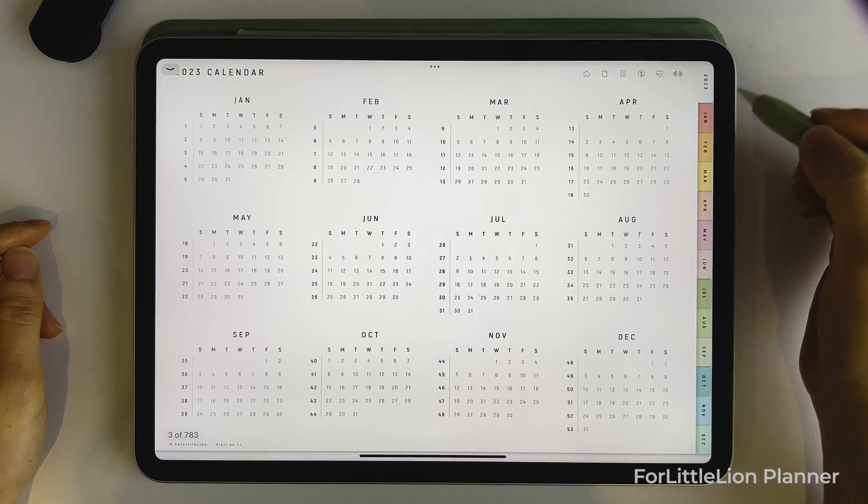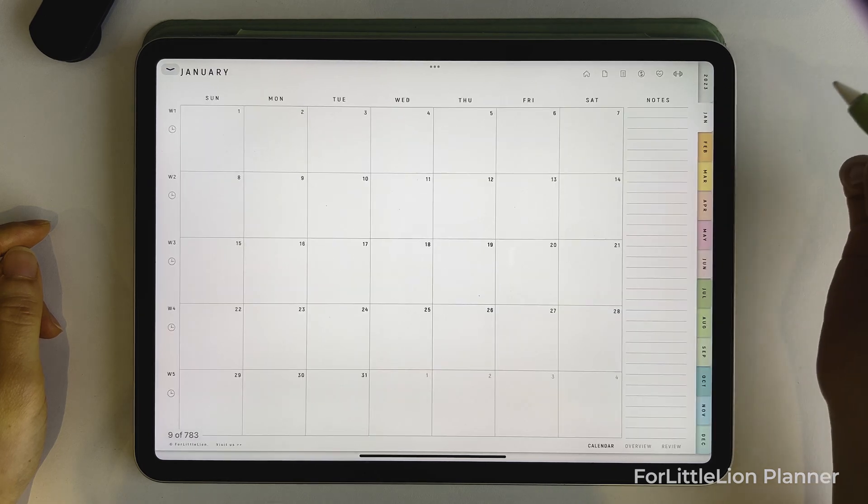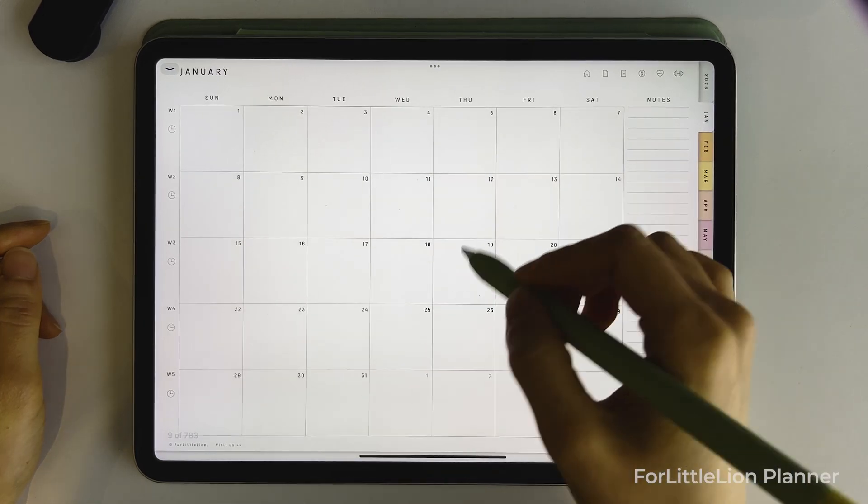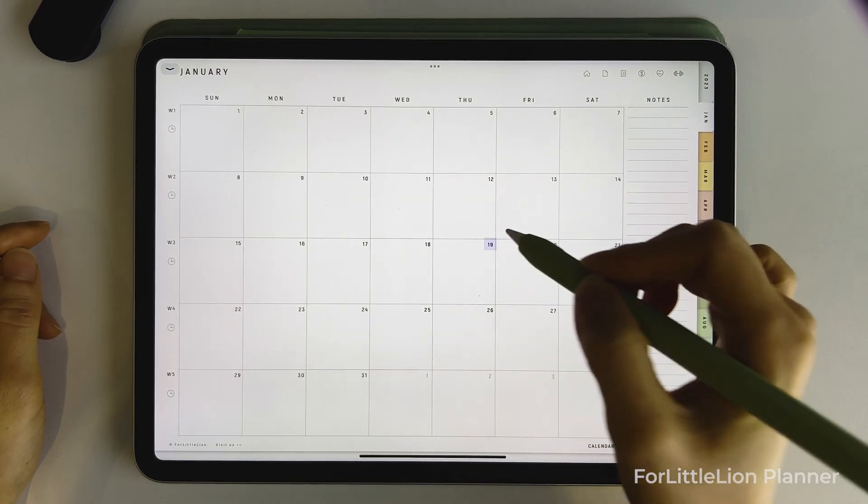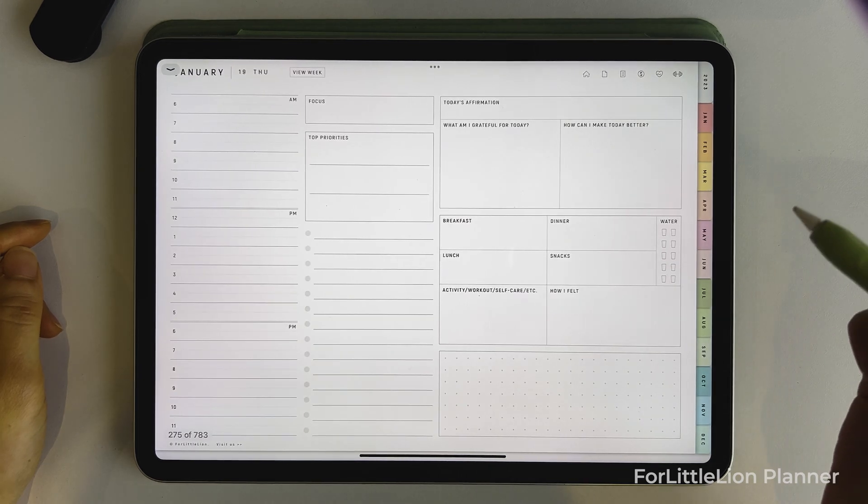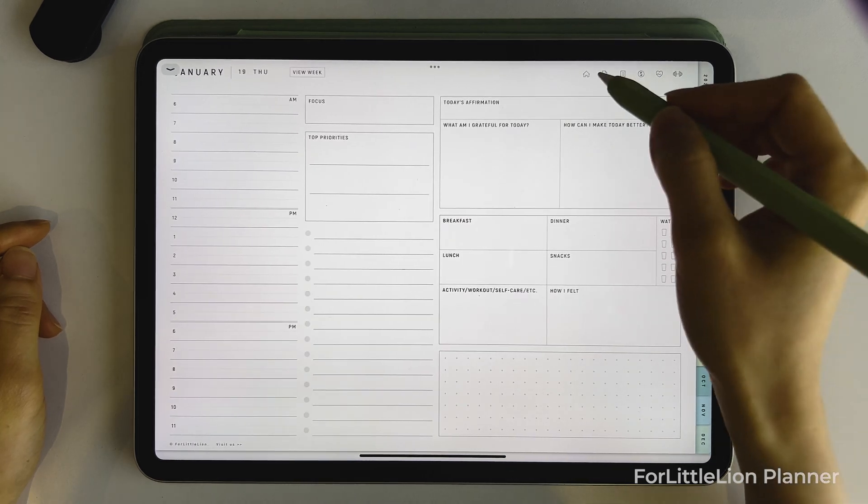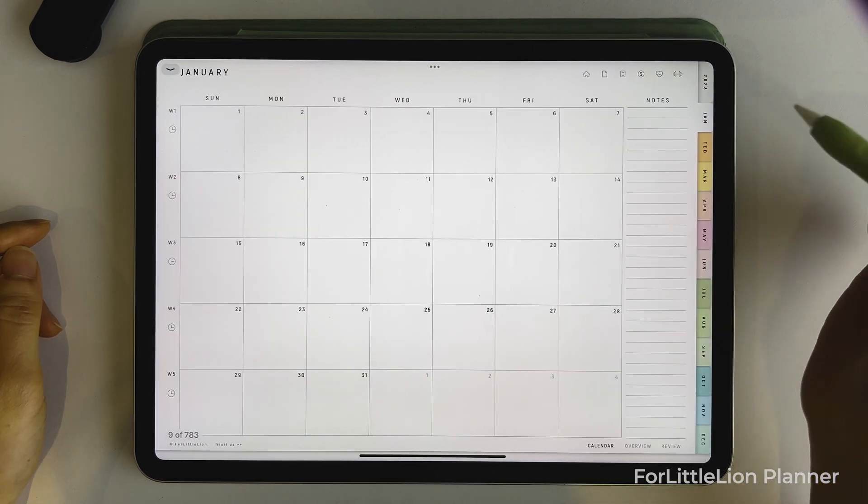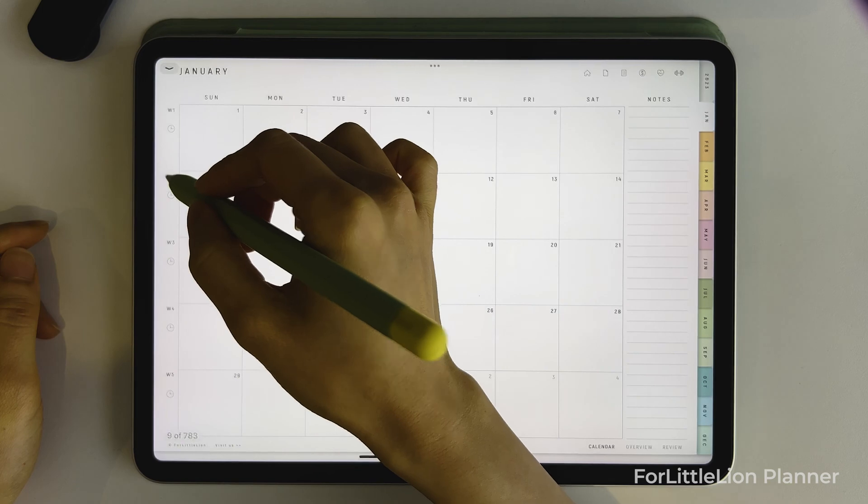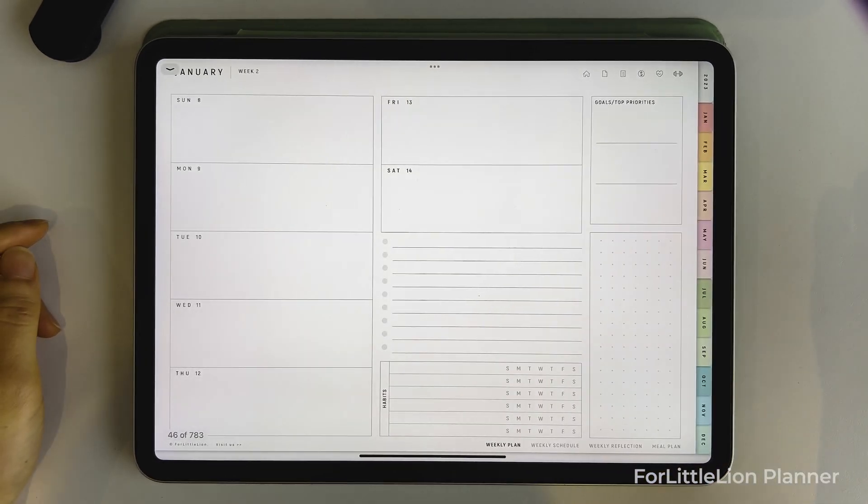Okay, let's go to January. Here you can click on the date to go to the daily page of that day. You can click on the week number on the left side to go to the weekly page of that week.